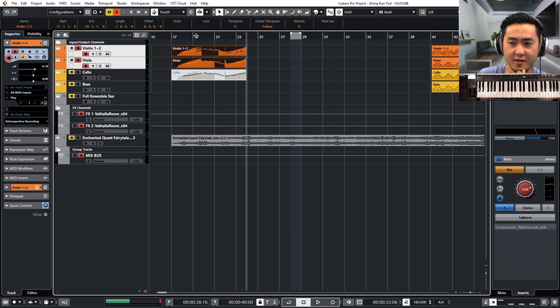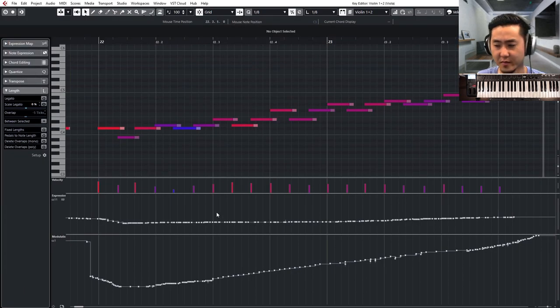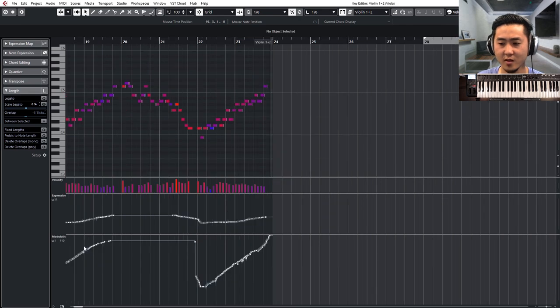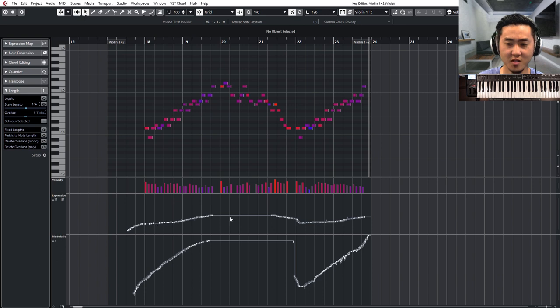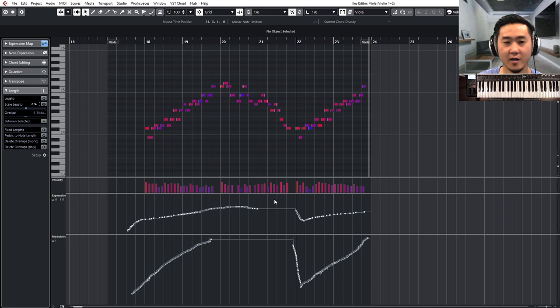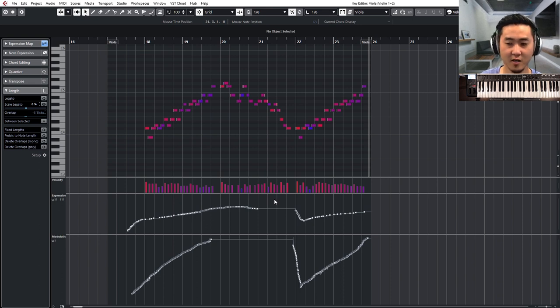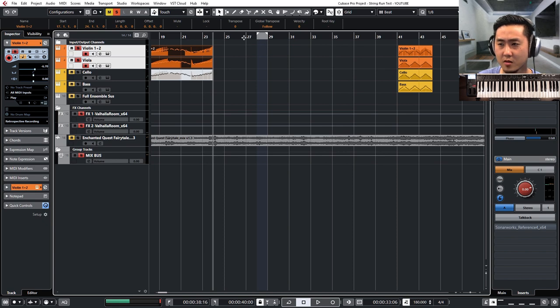And then the other thing is you can mess with the crescendo or the dynamic information using CC11 and CC1. And you'll notice how they're not also copy and pasted. They're actually performed a little differently.